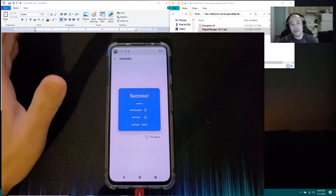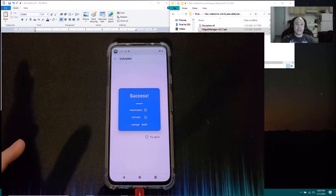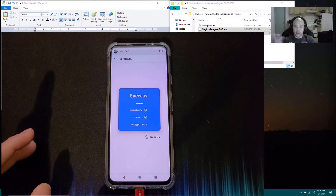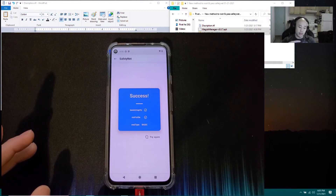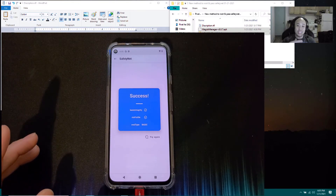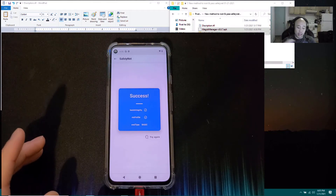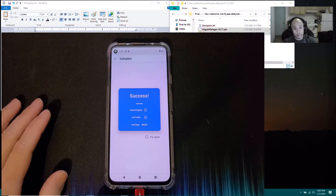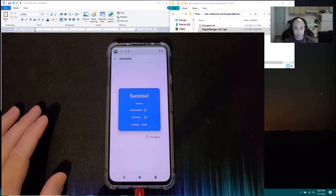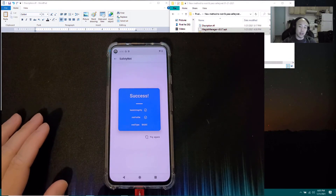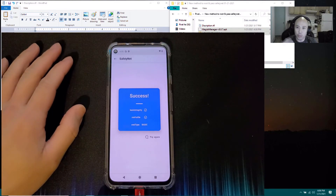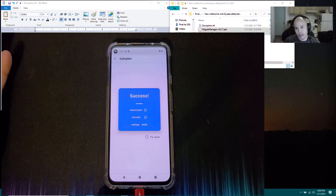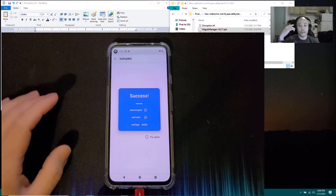If you installed Google Pay or some app that needed Google Play Services to pass SafetyNet and you did all the steps but it still didn't pass or you can't use that app, try deleting the app and reinstalling it. I did that with Google Pay and it worked. Hope this video helped!